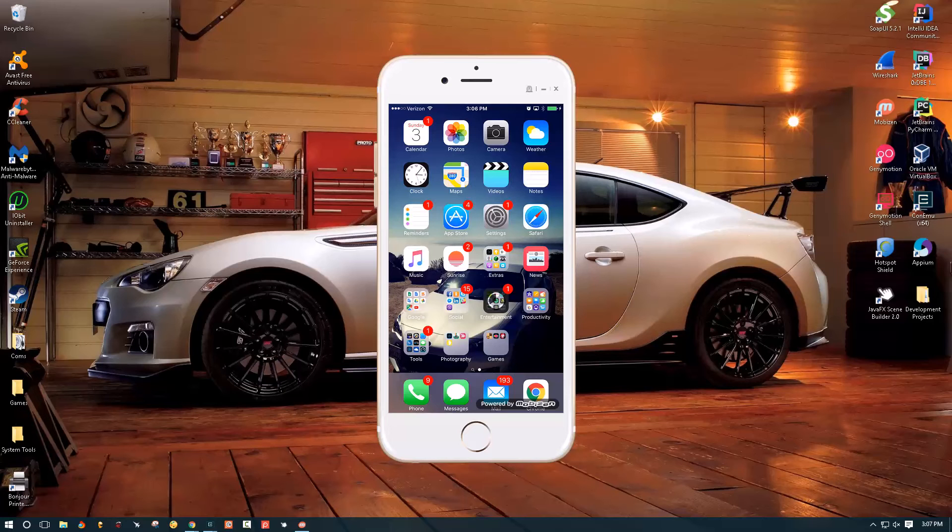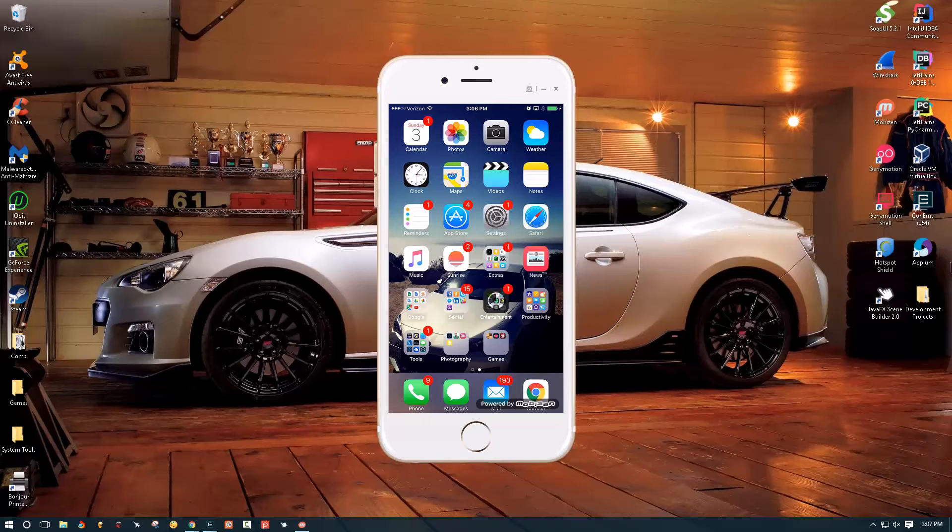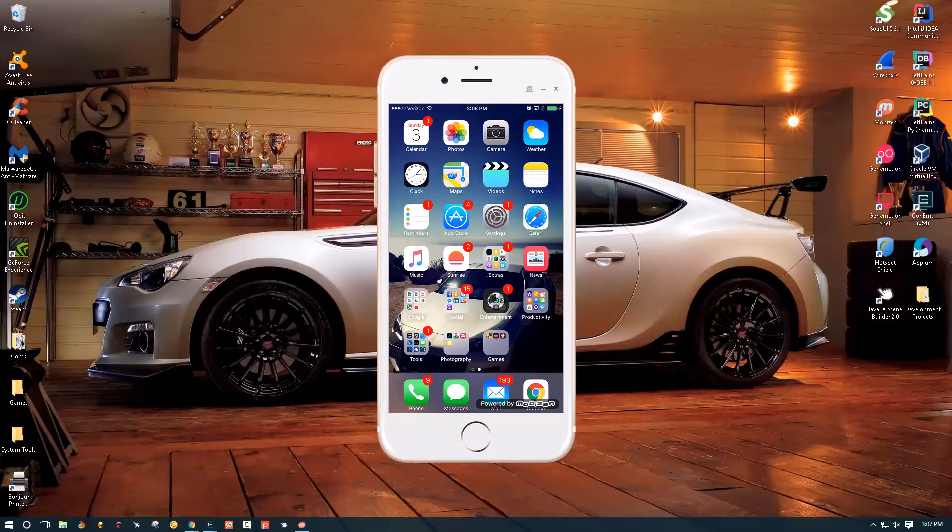Hello YouTube! In today's video I wanted to talk real quick about the new update that came out for Mobizen application that lets you airplay content from your iOS device onto your Windows PC for free.